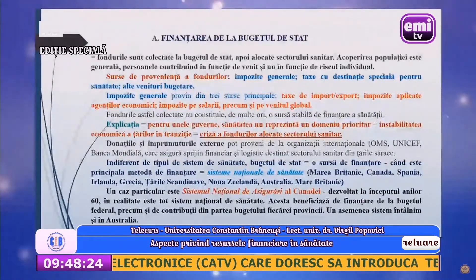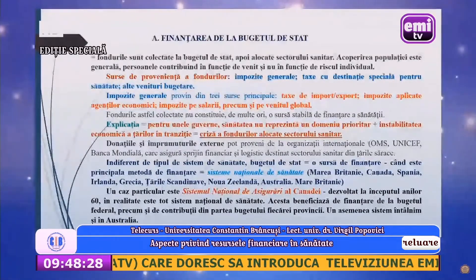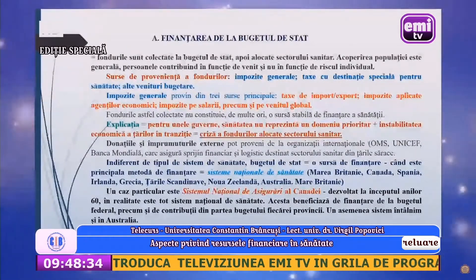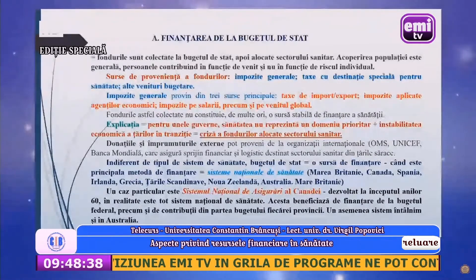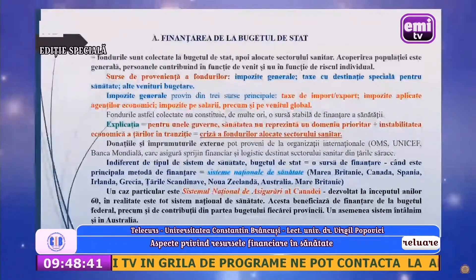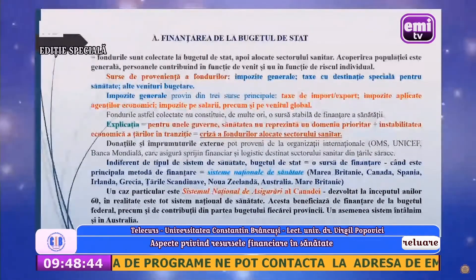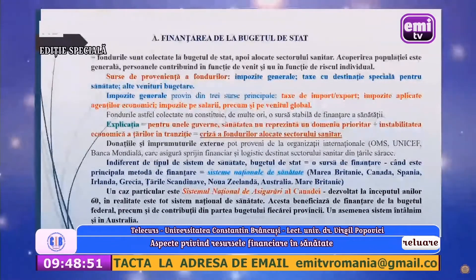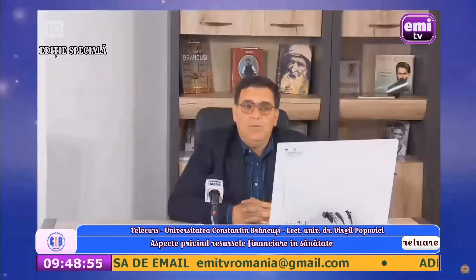Impozitele generale provin din trei surse principale: taxe de import-export, impozite aplicate agenților economici, impozite pe salarii, precum și pe venitul global. Fondurile astfel colectate nu constituie de multe ori o sursă de finanțare stabilă a sănătății. Această afirmație se explică prin faptul că pentru unele guverne sănătatea nu prezintă un domeniu prioritar, iar această lipsă de preocupare corelată cu instabilitatea economică a țărilor aflate în tranziție a condus de foarte multe ori la o criză a fondurilor alocate sectorului sanitar.